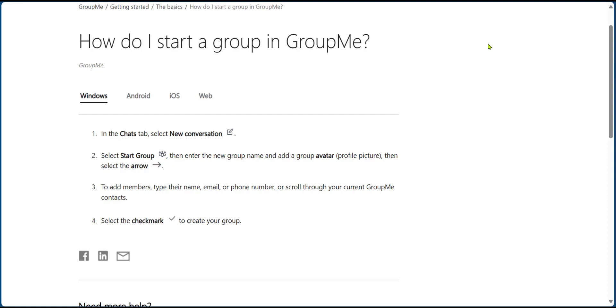Starting with Windows, after opening the app in the chat tab, you're going to select new conversation, then you're going to select a group, then enter the new group name and add a group avatar, which is also a profile picture or display picture.